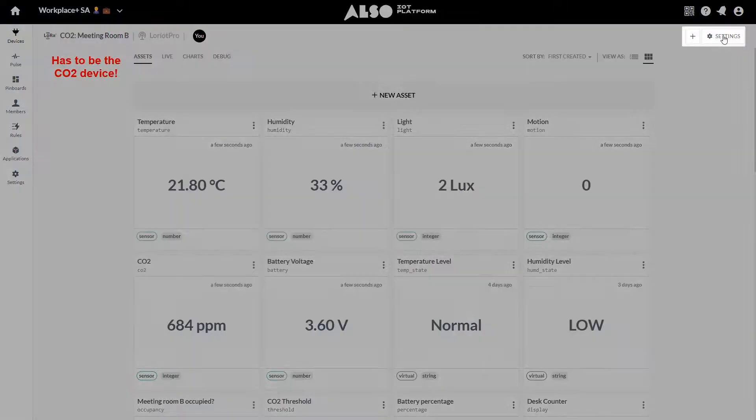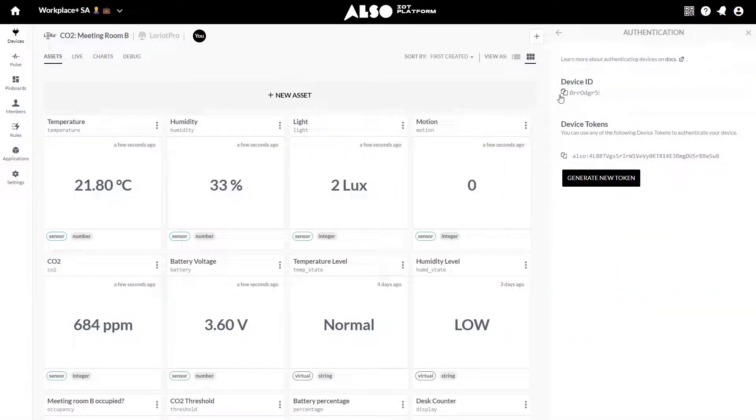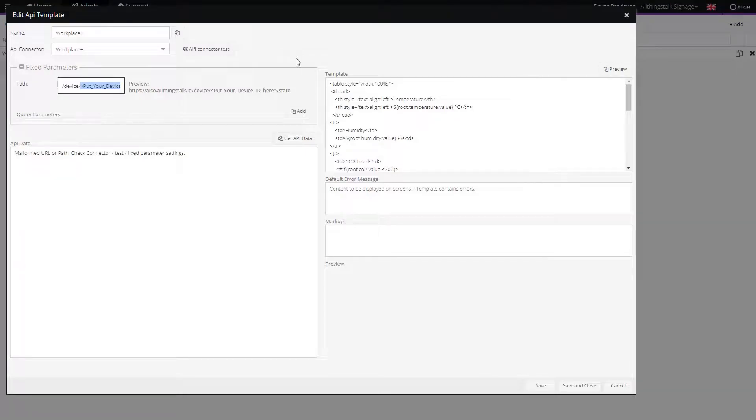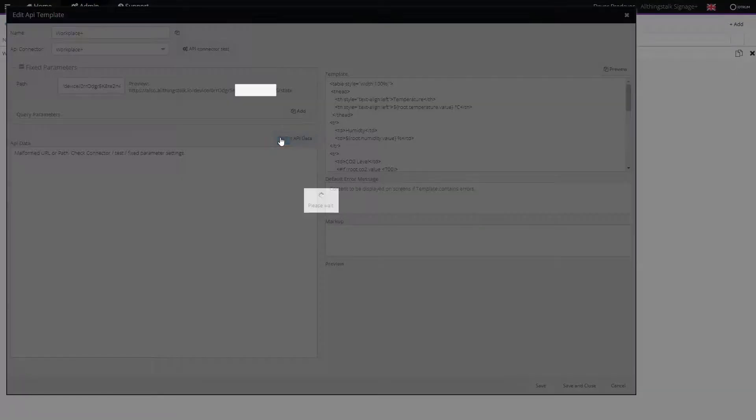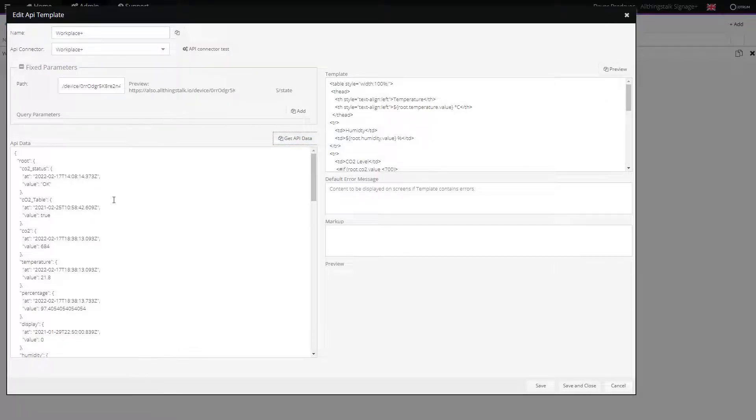Go to the upper right Settings, Authentication, and copy the device ID. Paste it within the path of the API template and click Get API Data. You can see that the Autrum platform successfully acquired the data.